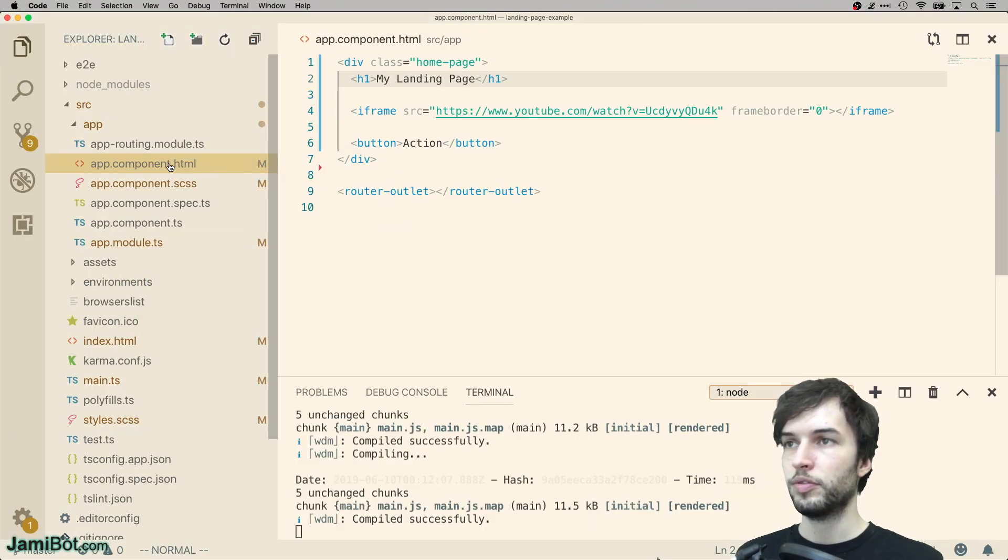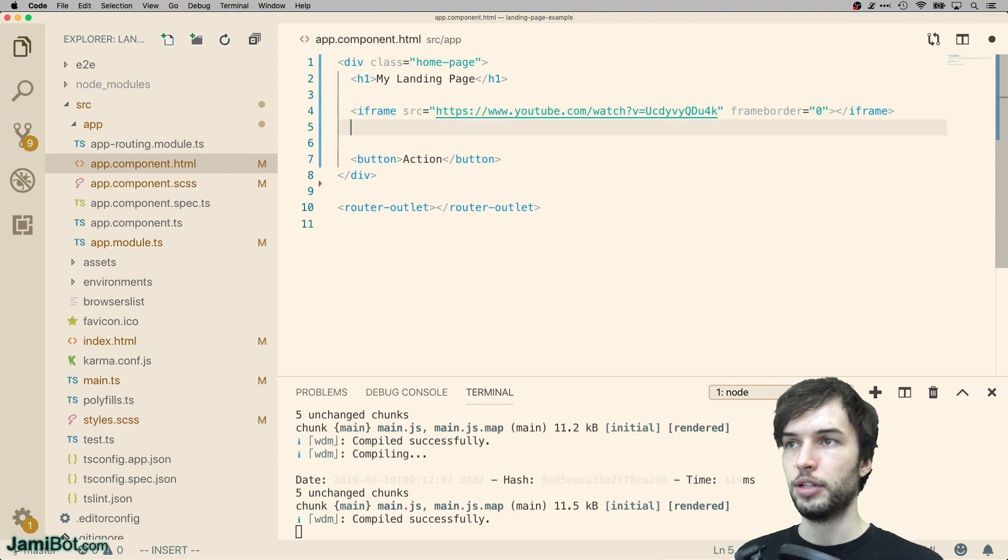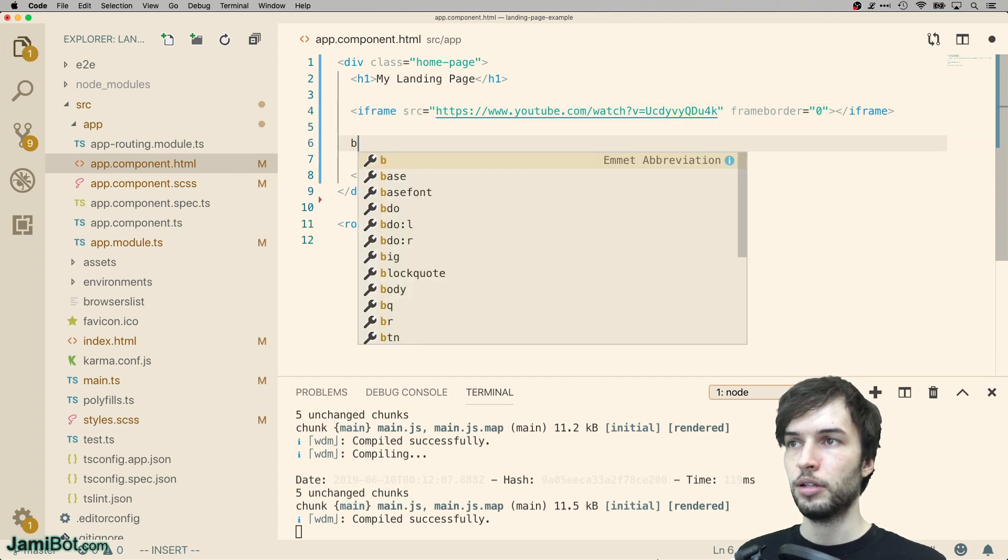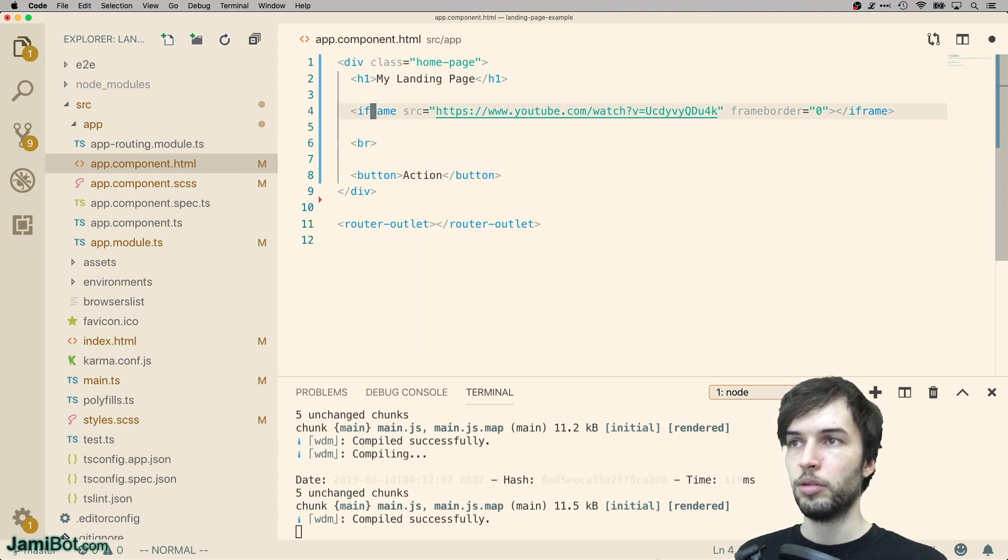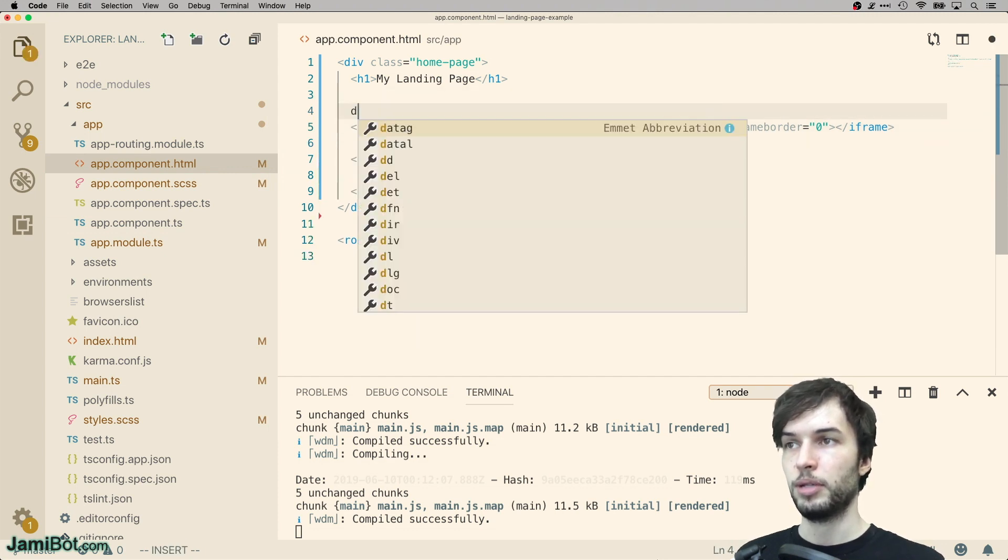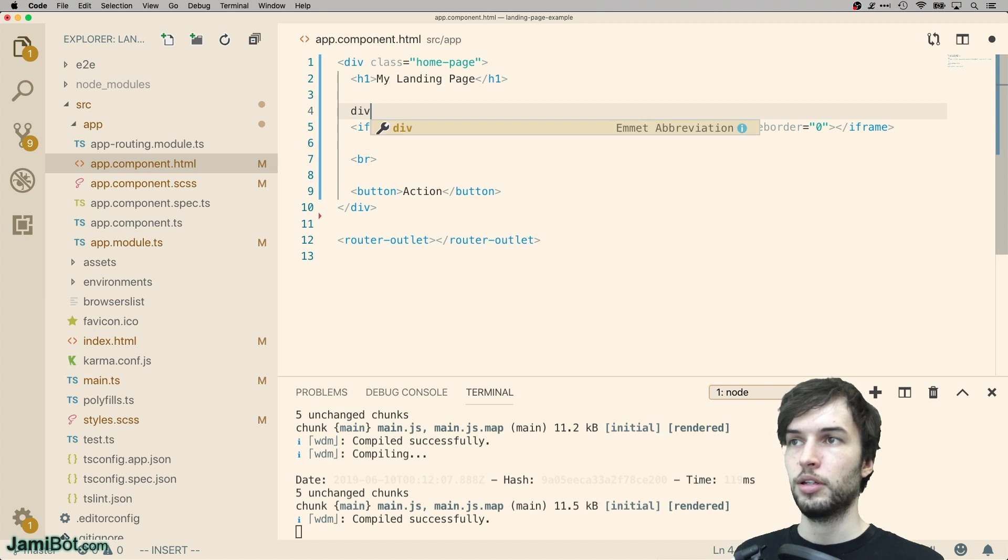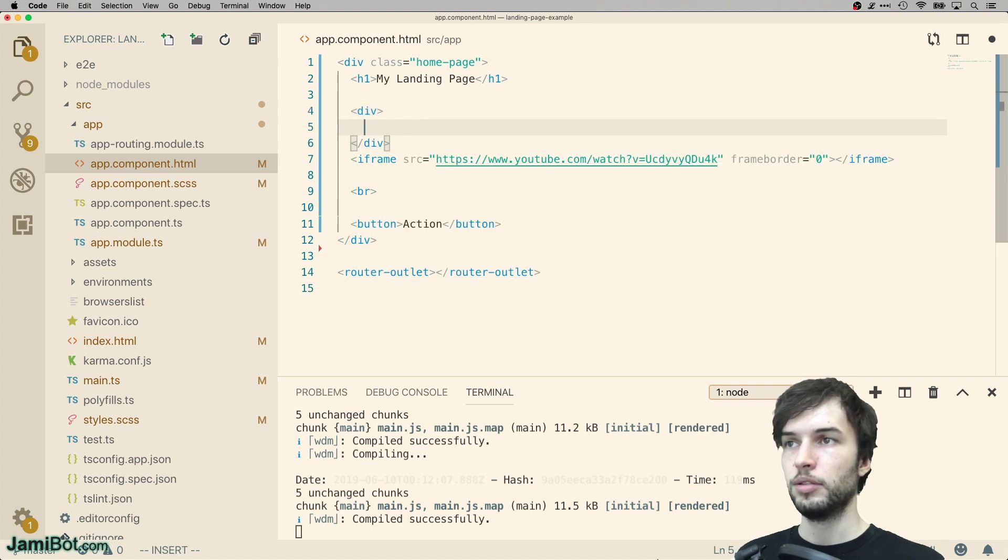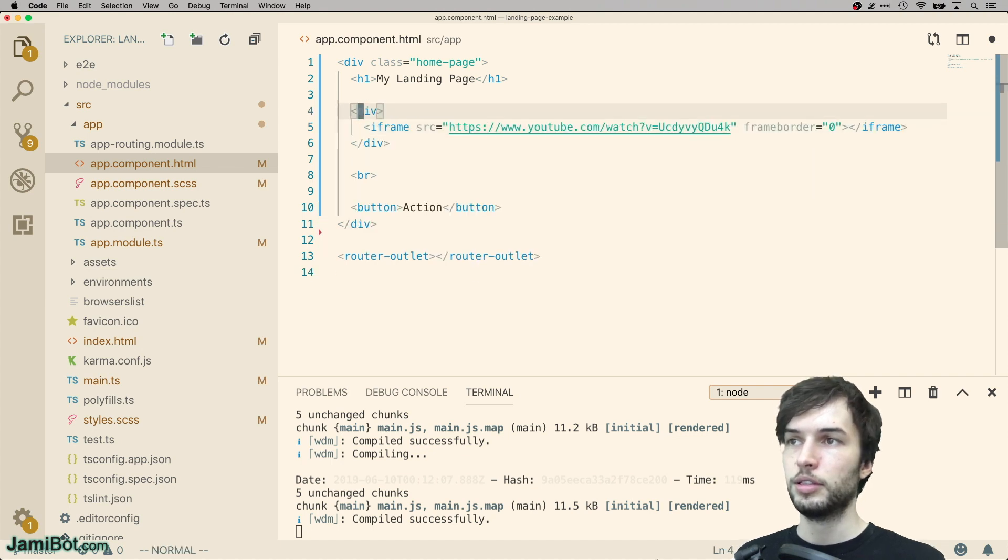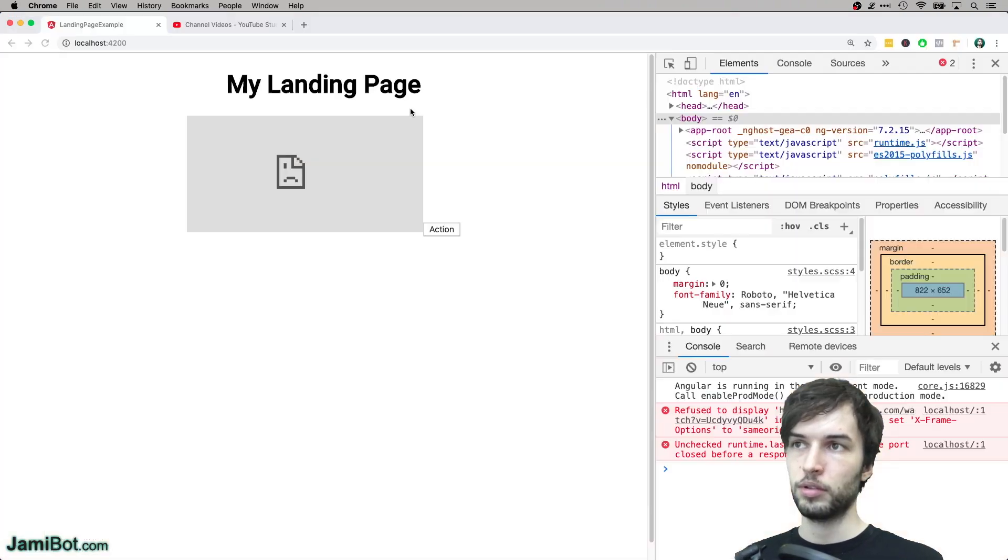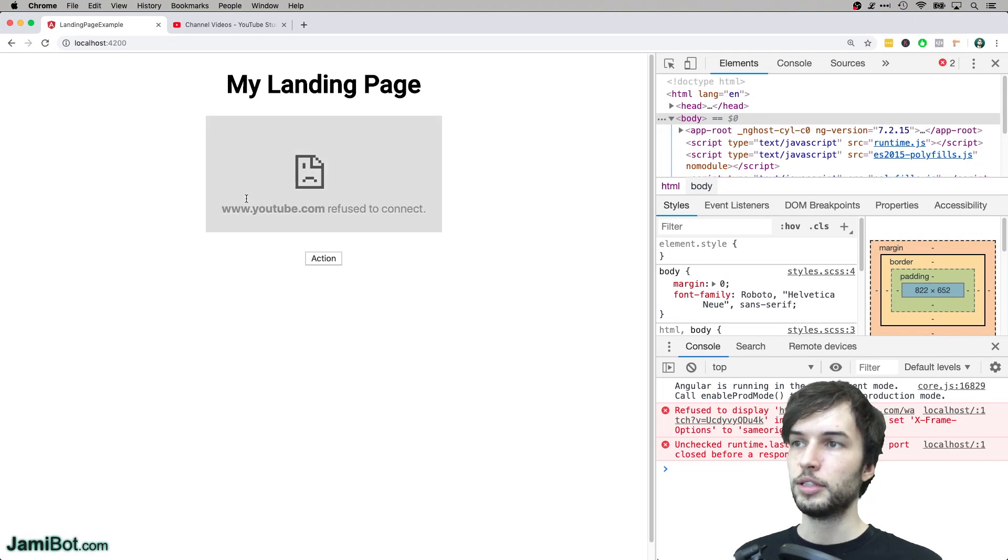So let's go fix that button, put it on a new line down here. Maybe put this iframe in a div as well. Call it a video container. There we go, that's looking a lot better.